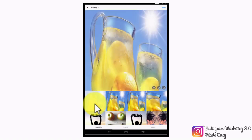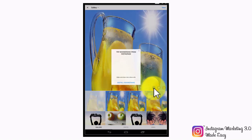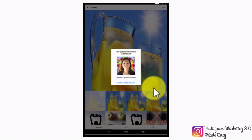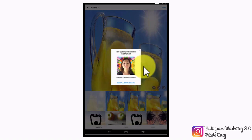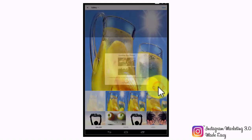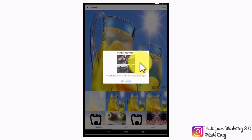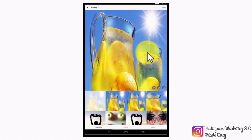We are going to select a high-resolution image for our post. There are some options that can give an extra boost to your posts — one is the Boomerang companion app that will allow you to share looping videos, and the other is the Layout app, which will allow you to fit multiple photos into one post. In order to use them, you'll simply need to download and install them from the app marketplace corresponding to your device.